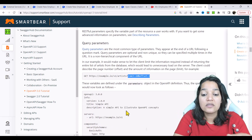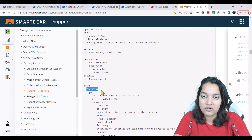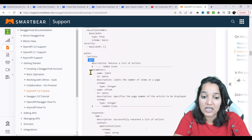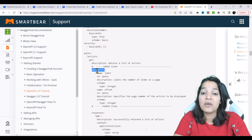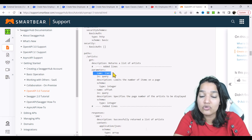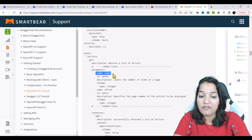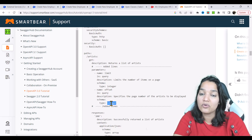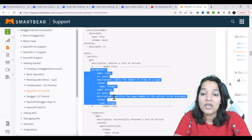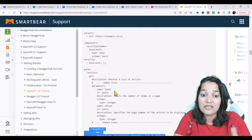This is how your API spec will change in that case: everything in the meta will remain the same, the path slash artists will remain the same, the GET call will remain the same. But now you see something called parameters. When you define parameters, you specify how many you are passing — here two parameters: limit, which is of type integer, and offset, which is also of type integer. The response stays exactly the same as your previous GET call.